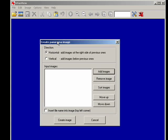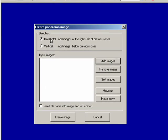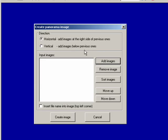Now you can see here we have several options. We can create our image horizontally and lay images down to the right side of the previous ones, or we can create it vertically, add images below previous ones.